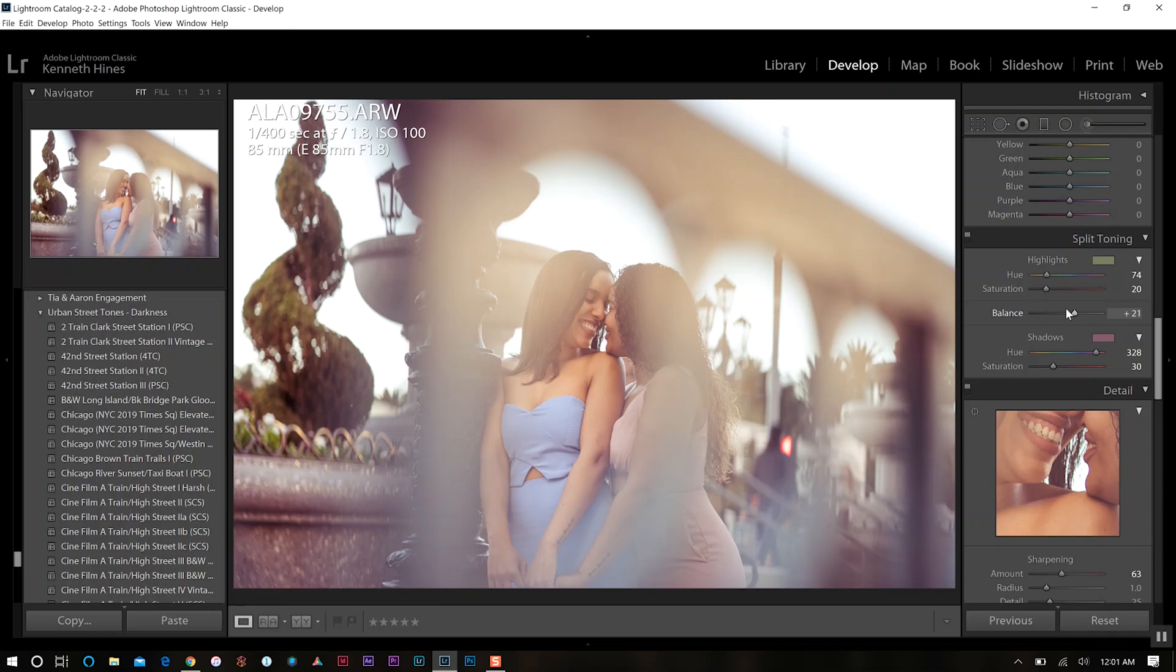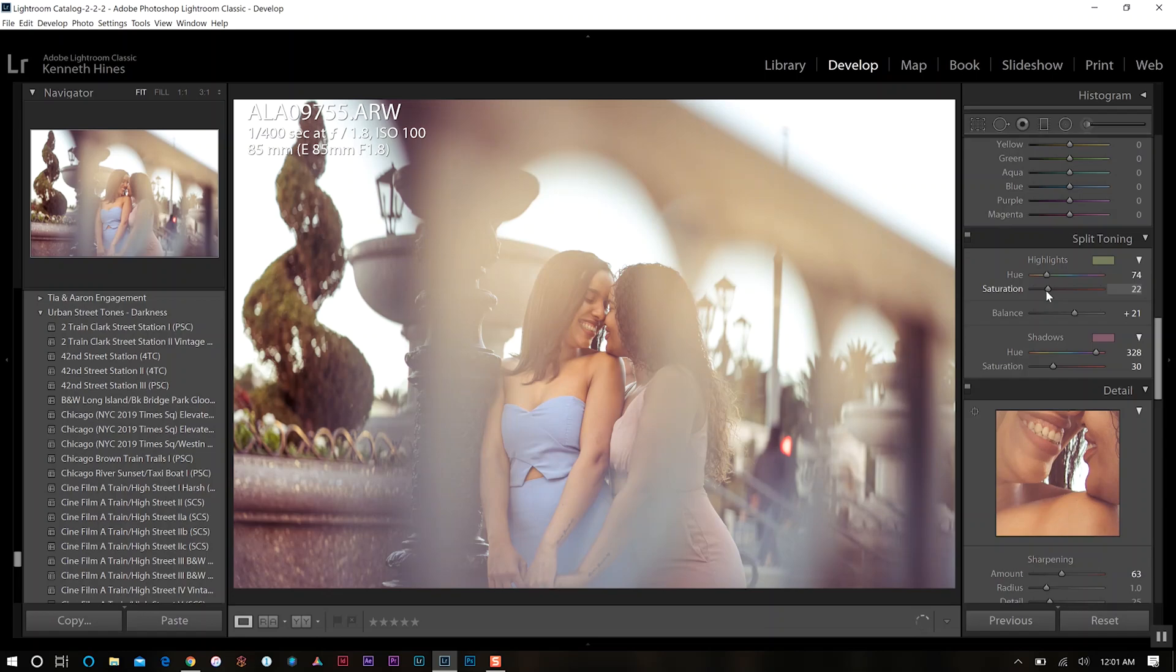but I might want to push a little bit of my highlight colors. For example, I can do that, but we don't want to go too much. So maybe we'll go about there.